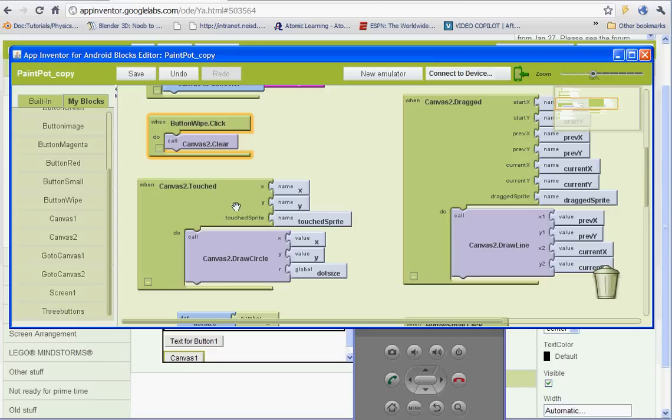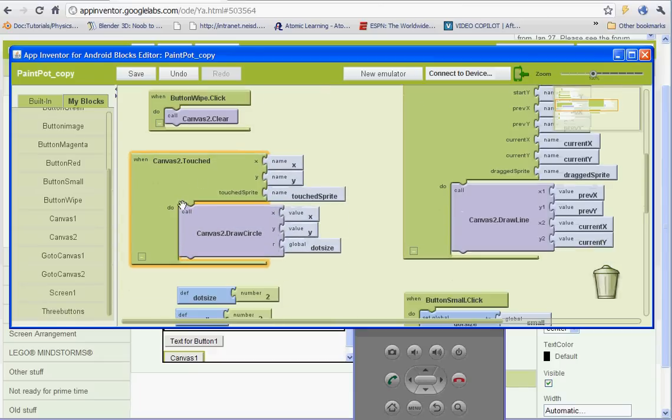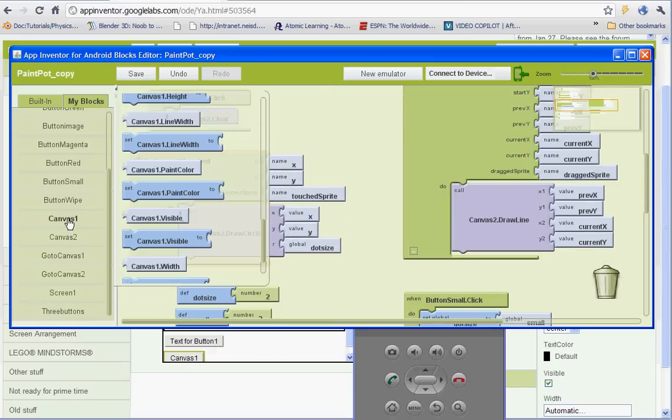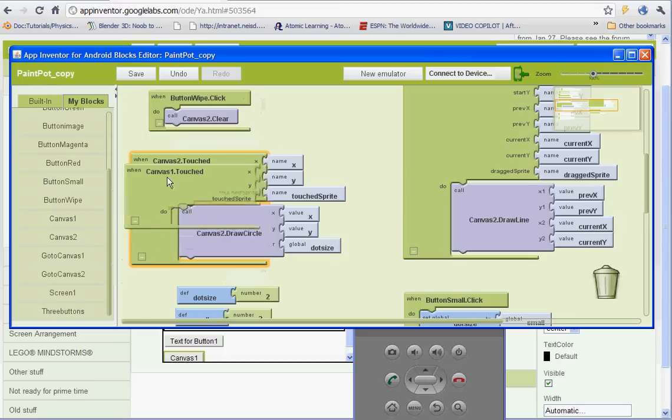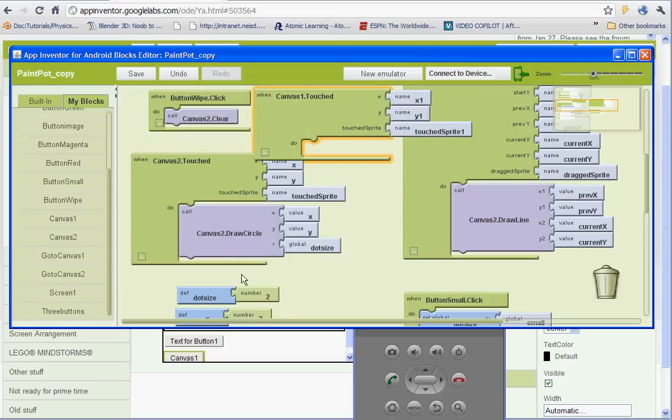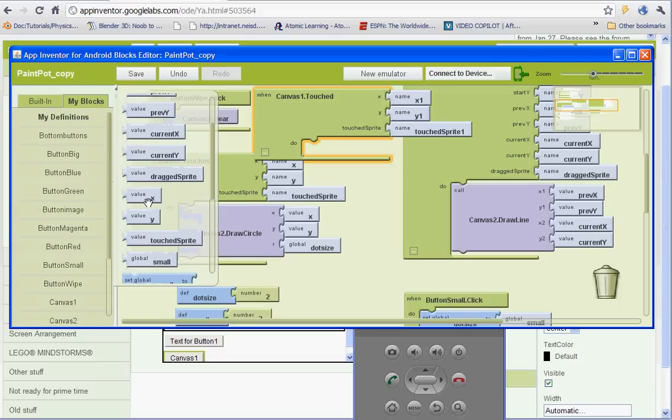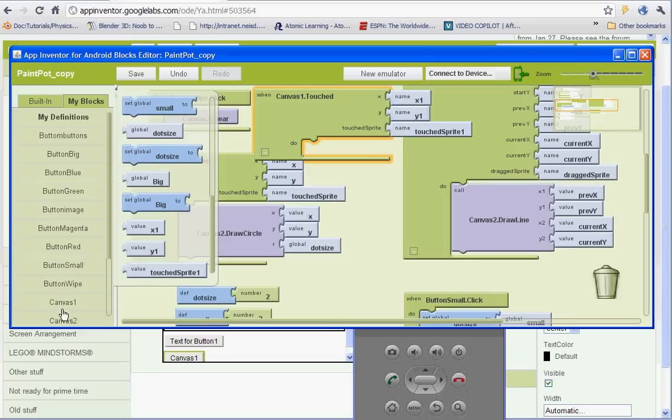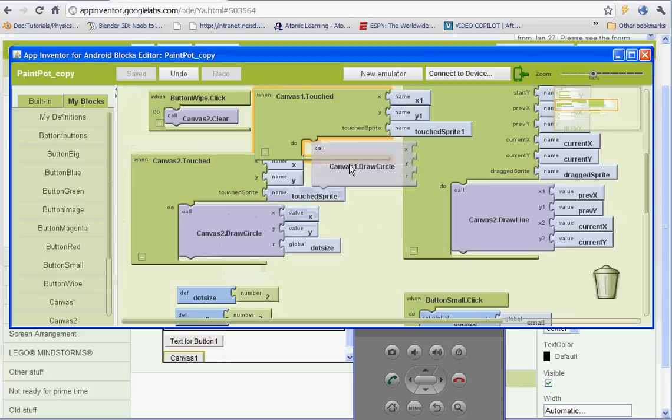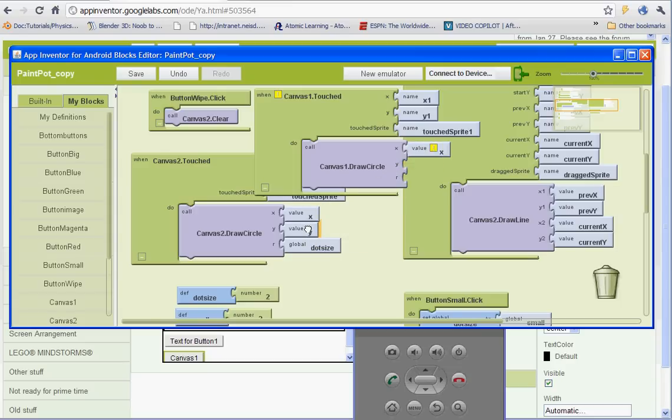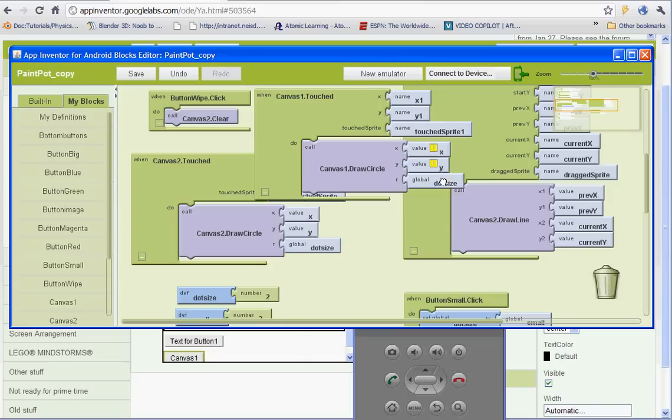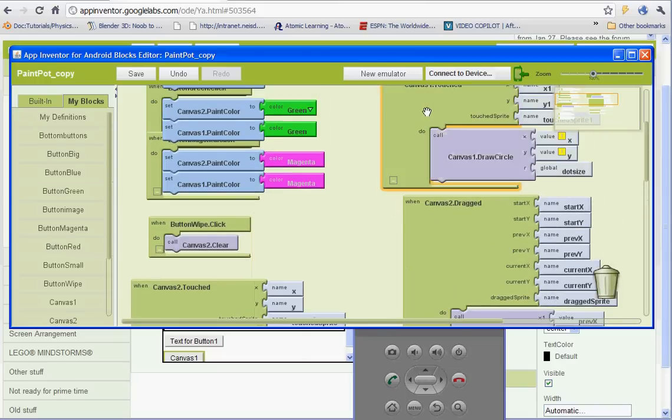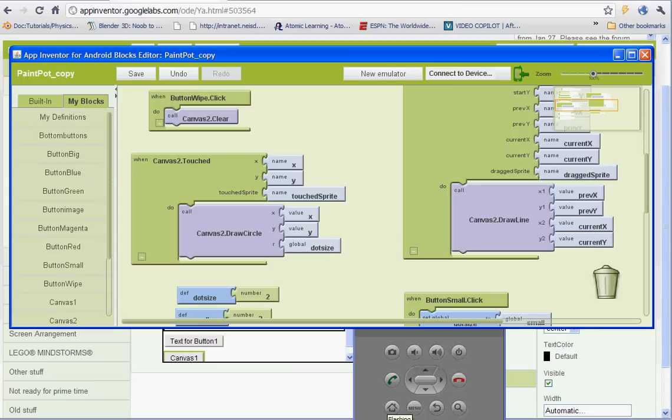I need to set up this as well. So I need to go to canvas 1 and when canvas 1 is touched, and I need to get call canvas 1 draw circle. And that's going to be under there. And basically I can copy these. So when I touch it, it should work now.